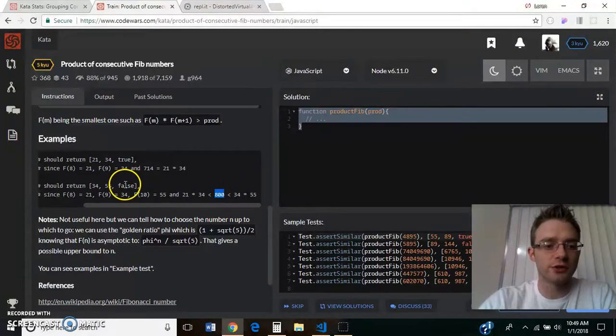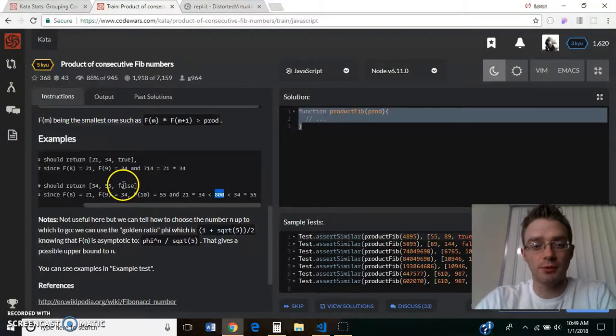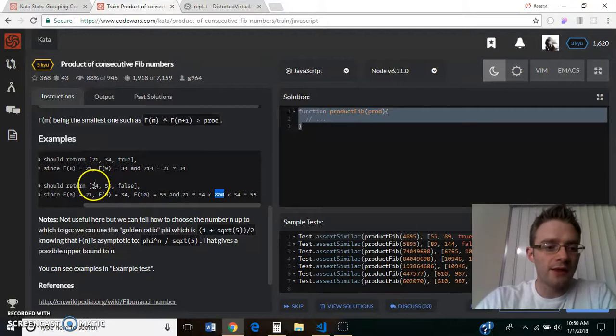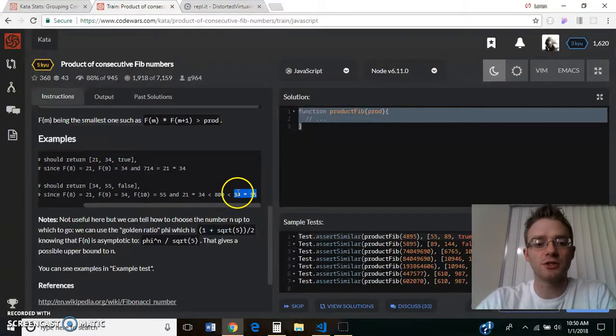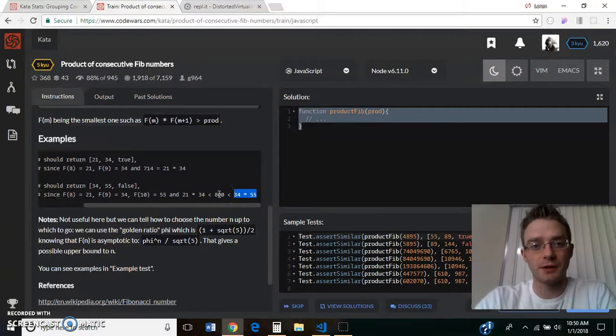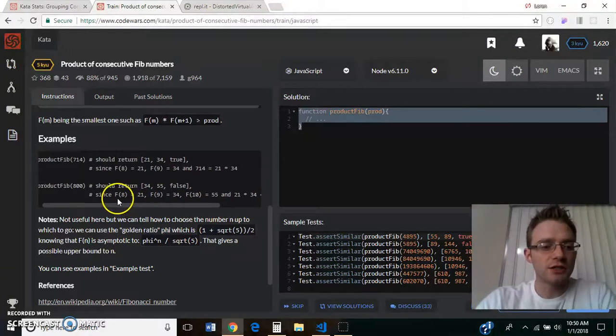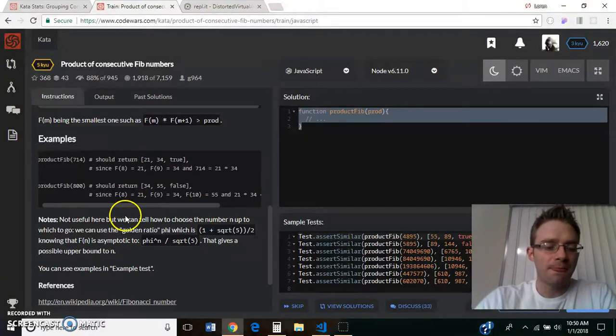So in this instance, we would return false, not possible, and then we would also return the two numbers that, the first two numbers that, when multiplied together, are greater than the number that was passed in. So that's all it wants us to do.